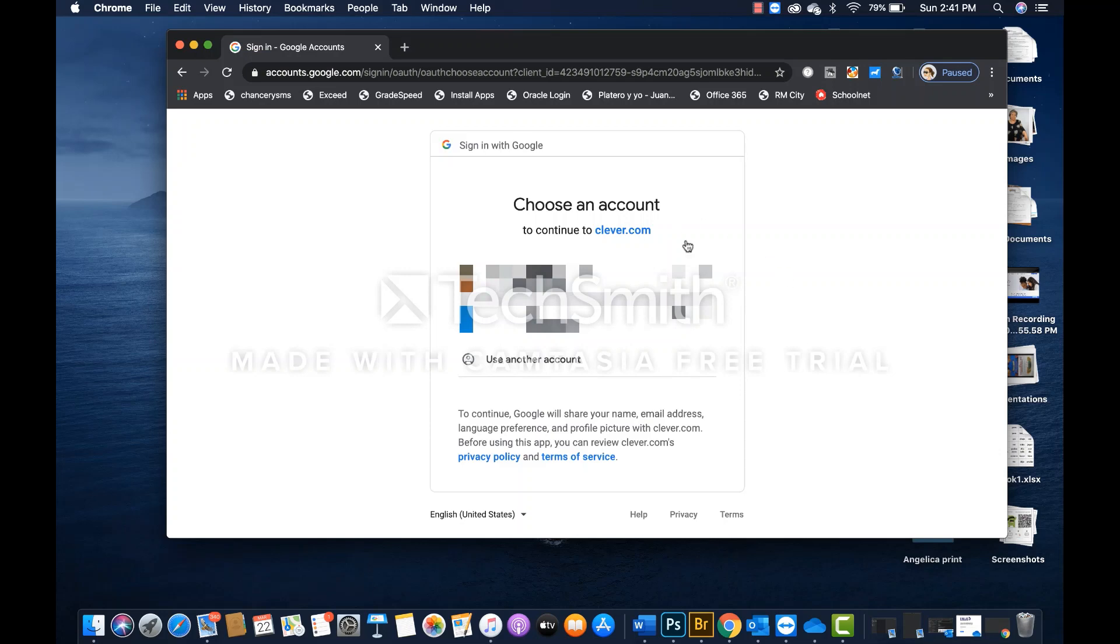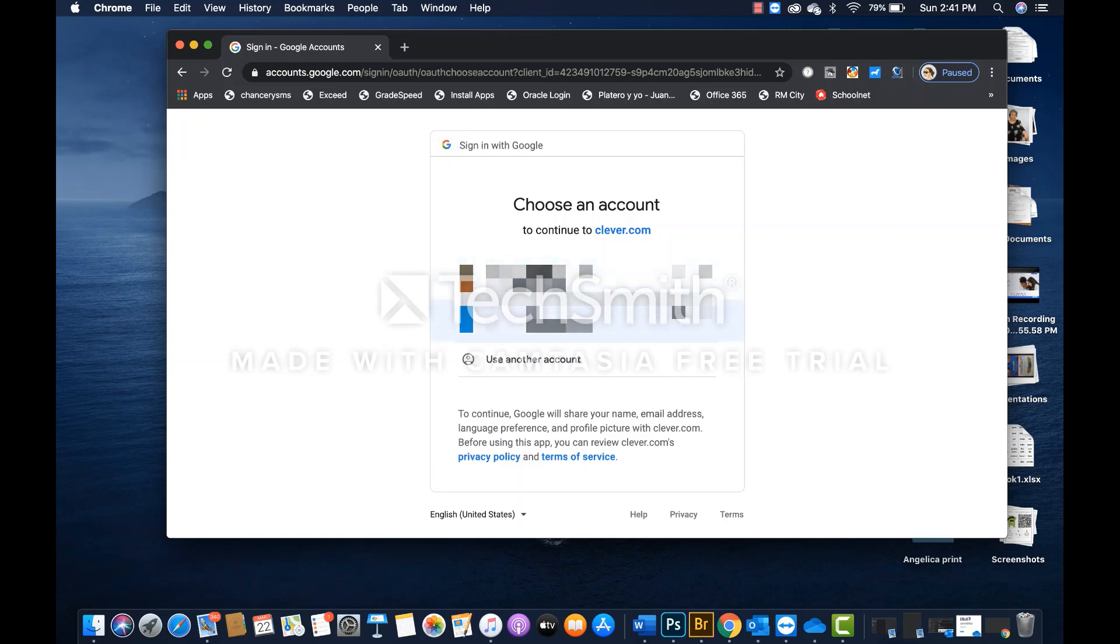And that will take you to this web page that basically asks you to choose an account. In this case, the system already recognizes my credentials, so I'm going to skip that part. Instead, I'm going to click on this option that says use another account.